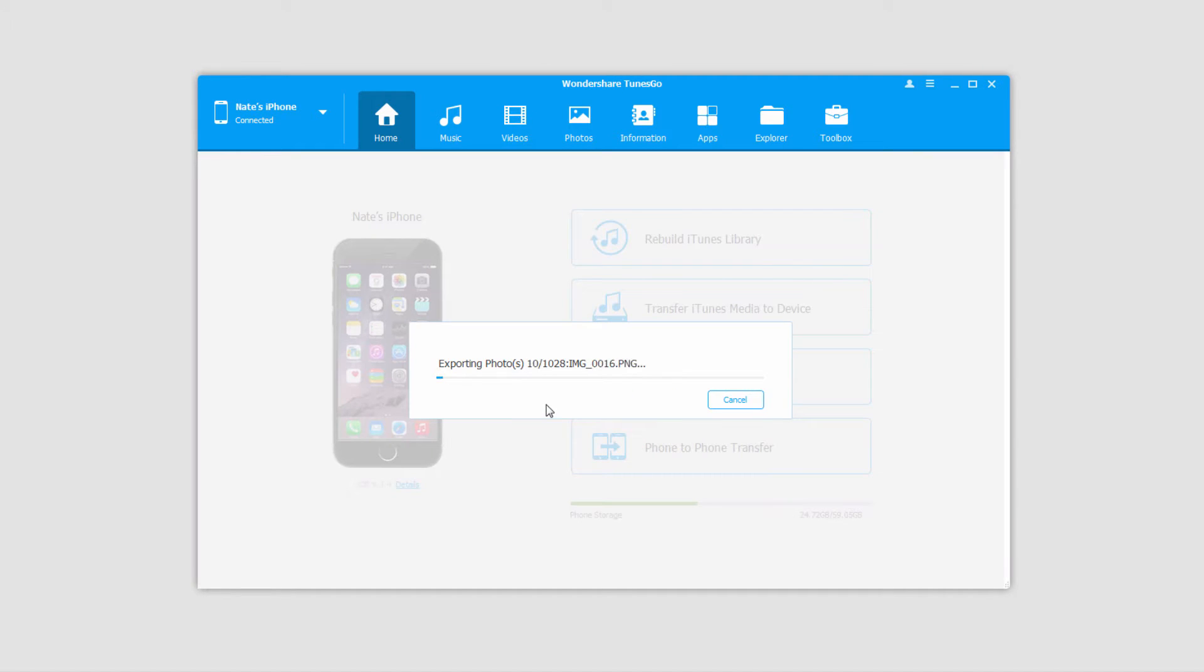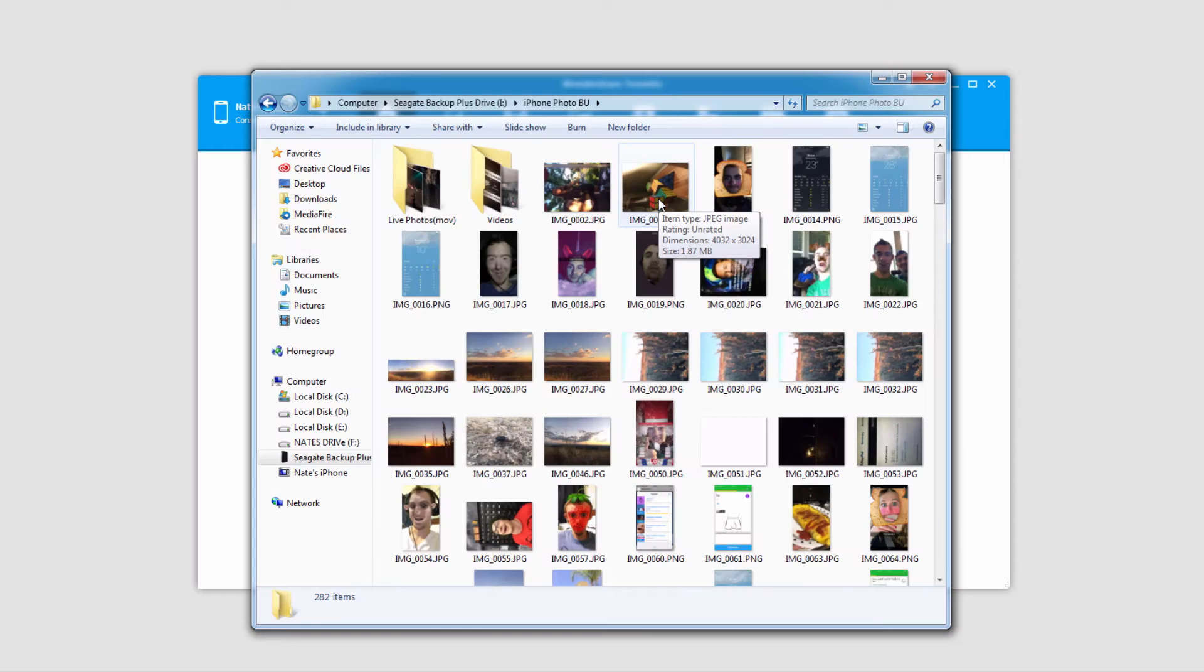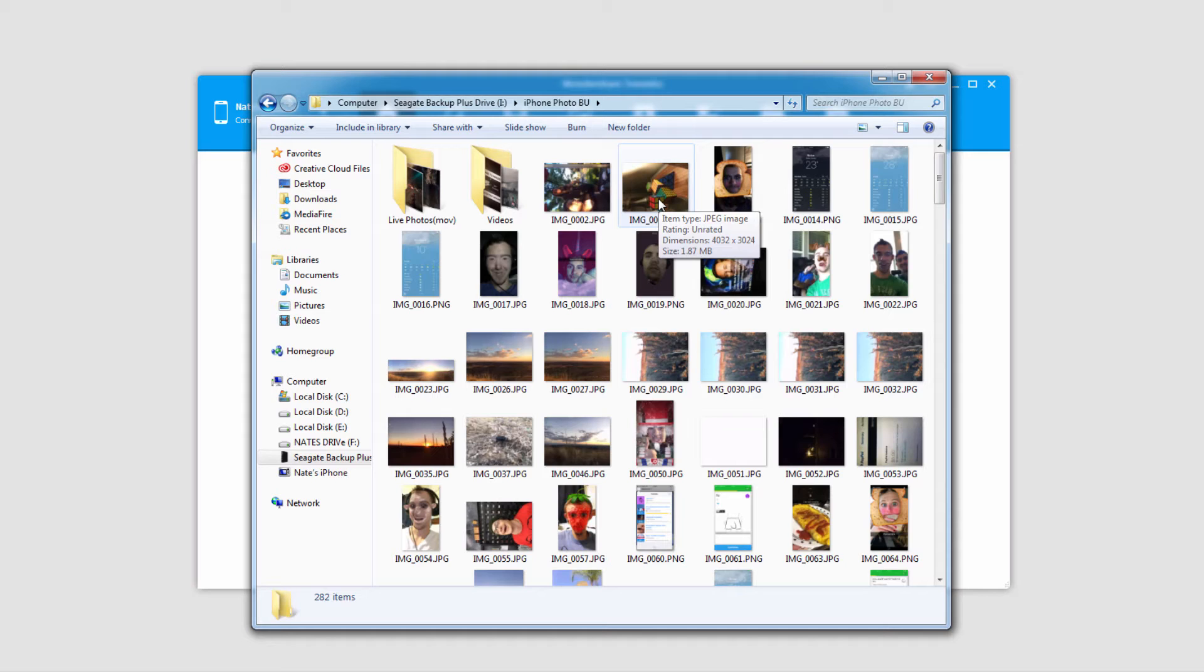It's going to export all of the photos on your iOS device onto the folder you selected on your computer. Once it's complete you can go into that folder and see that all of those photos and even some of the videos have been transferred to our computer.